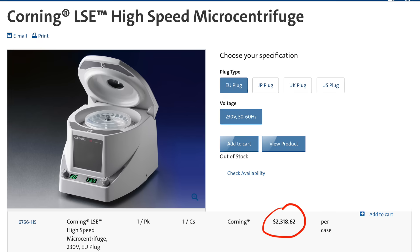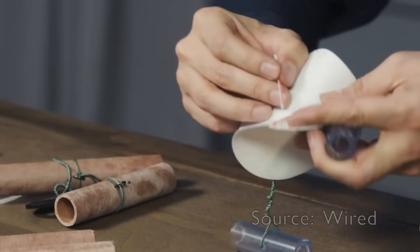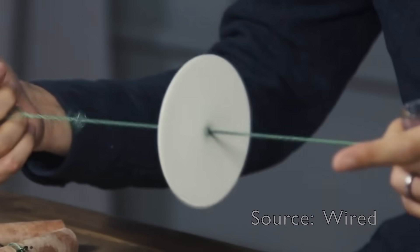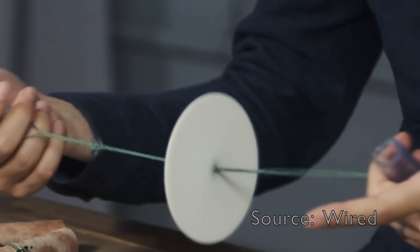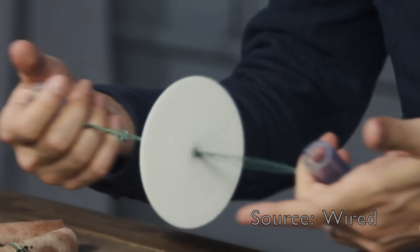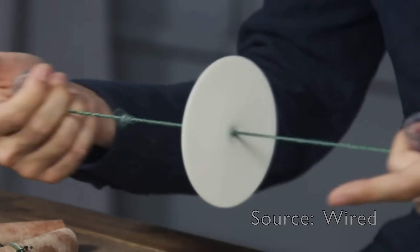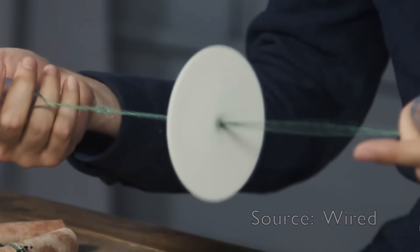A classic example is the paper centrifuge. A centrifuge typically costs thousands of dollars. This frugal version costs less than a dollar and can separate blood from plasma in less than 90 seconds and is used to quickly and cheaply diagnose malaria.